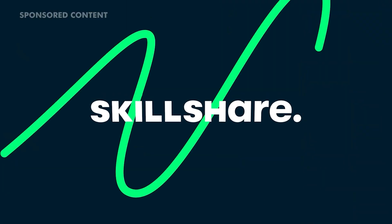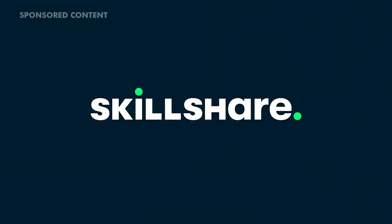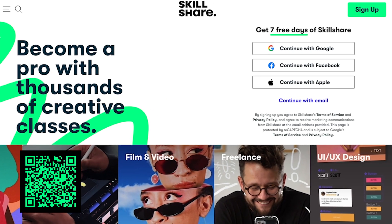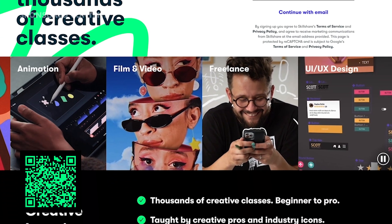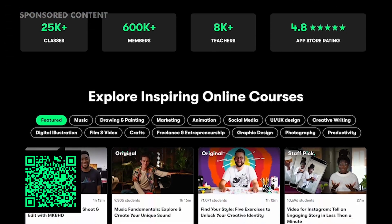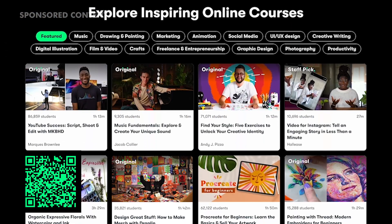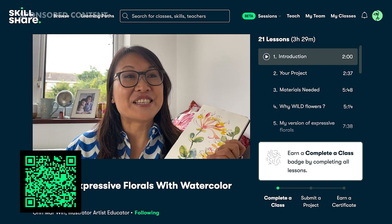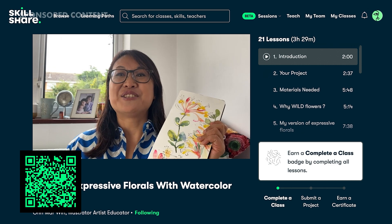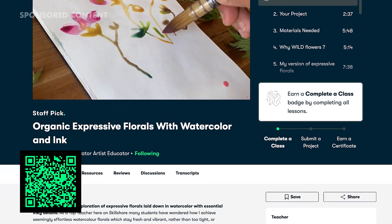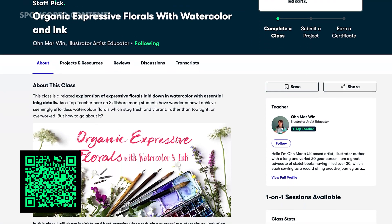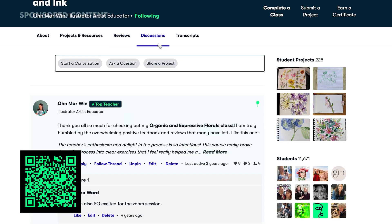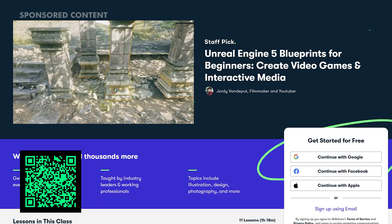This episode is sponsored by Skillshare, the online learning platform with thousands of creative classes for filmmakers, designers, 3D artists, and anyone looking to level up their creativity. Skillshare is built for creatives of all levels. Whether you're just getting started or already working professionally, you can learn new skills from scratch, build better creative habits, and grow your career all at your own pace.